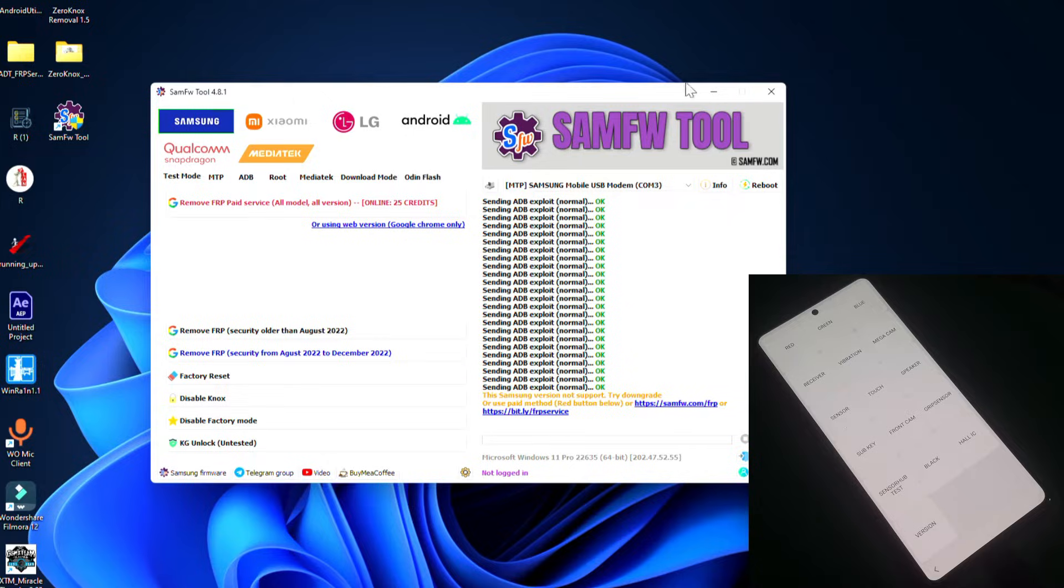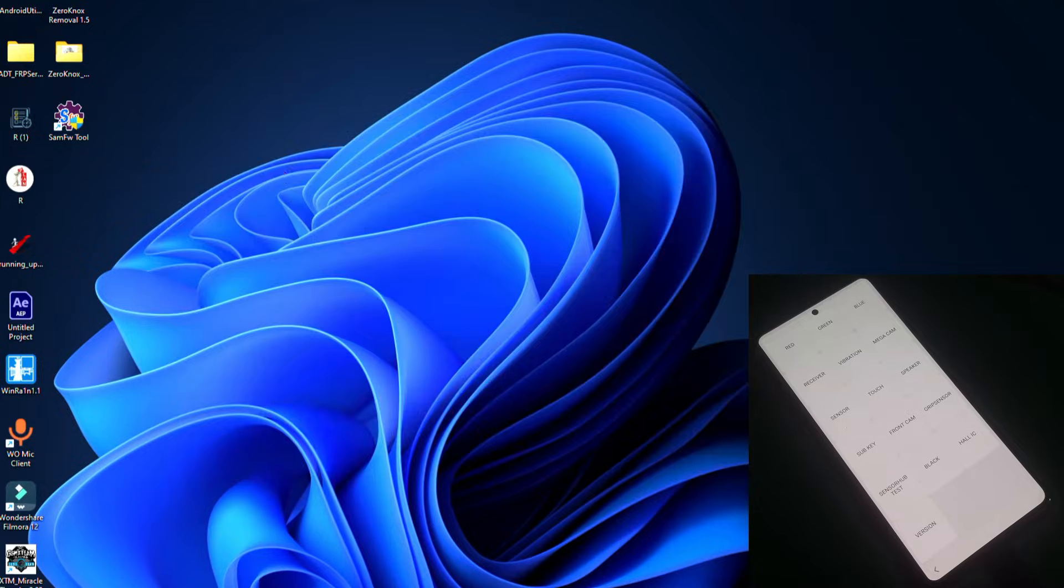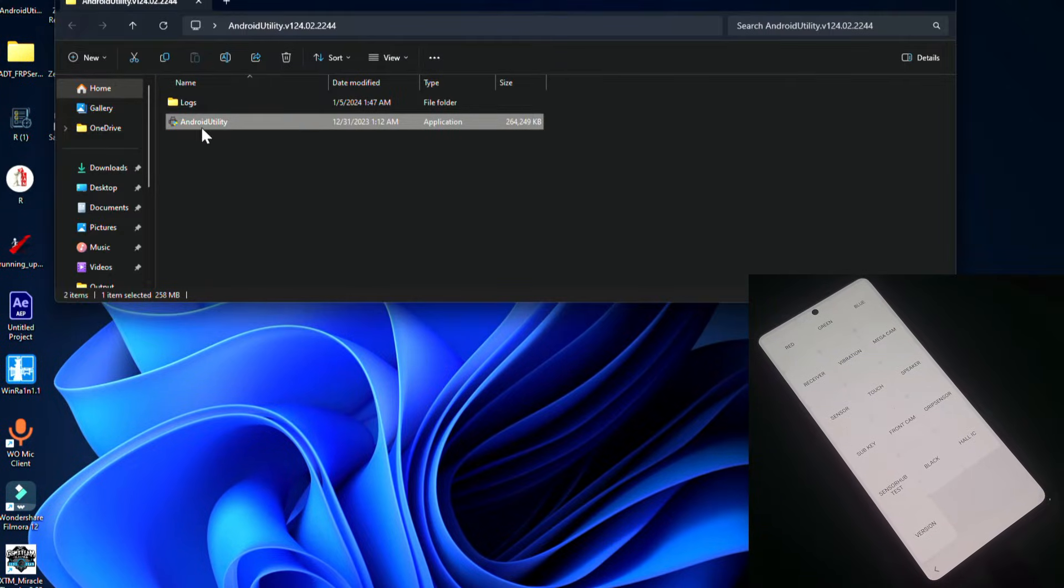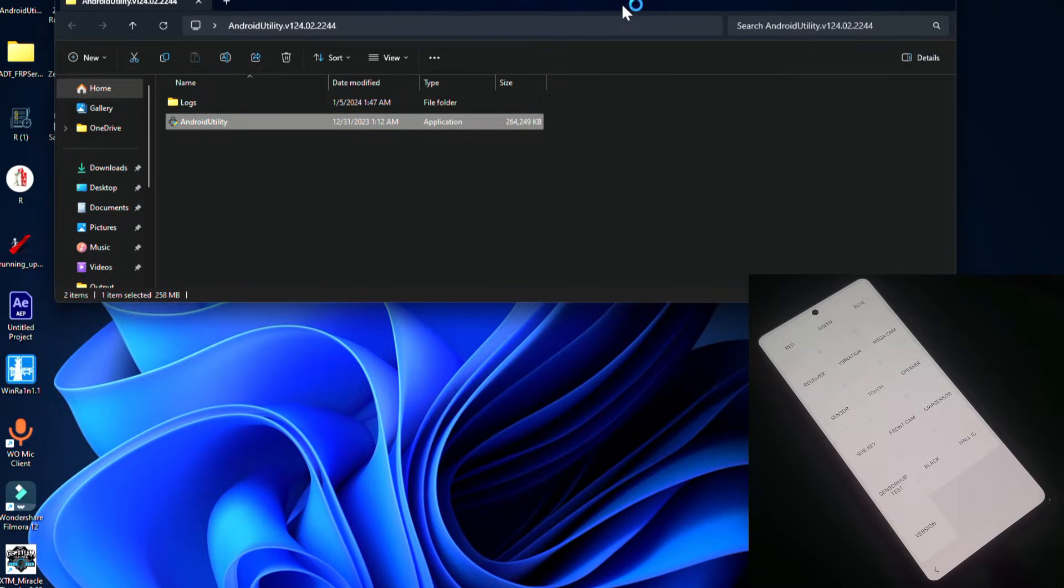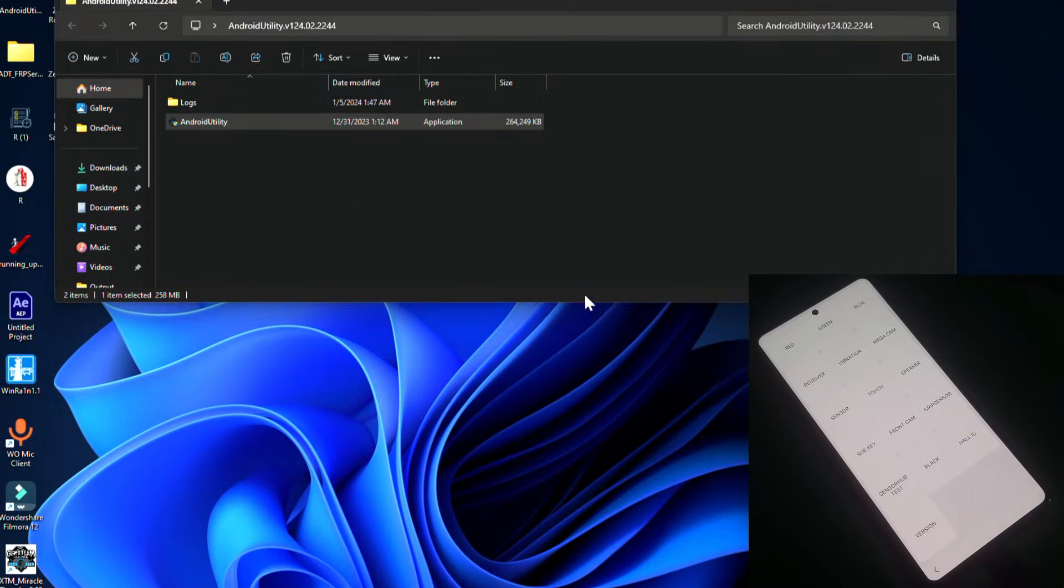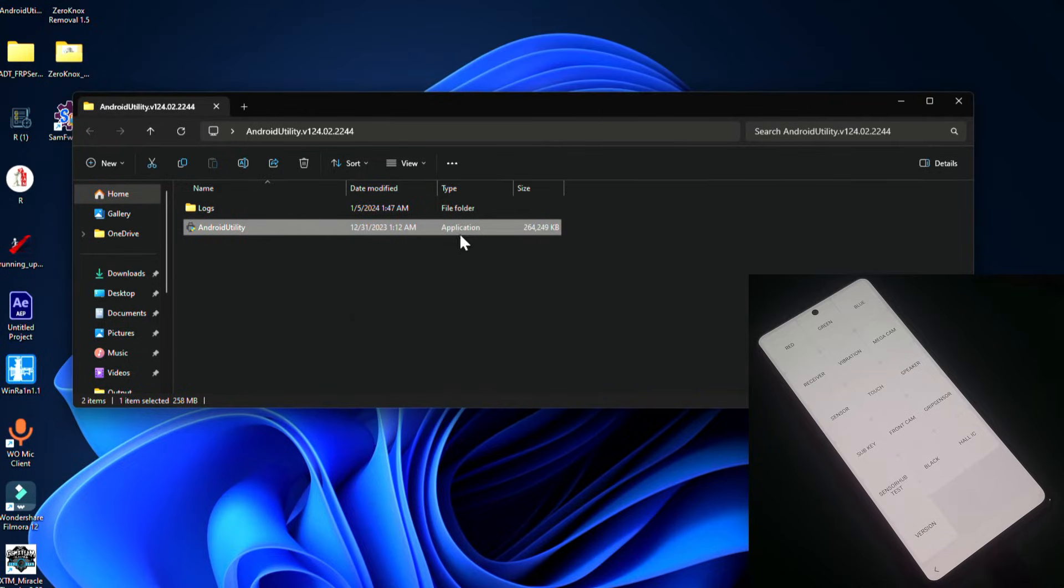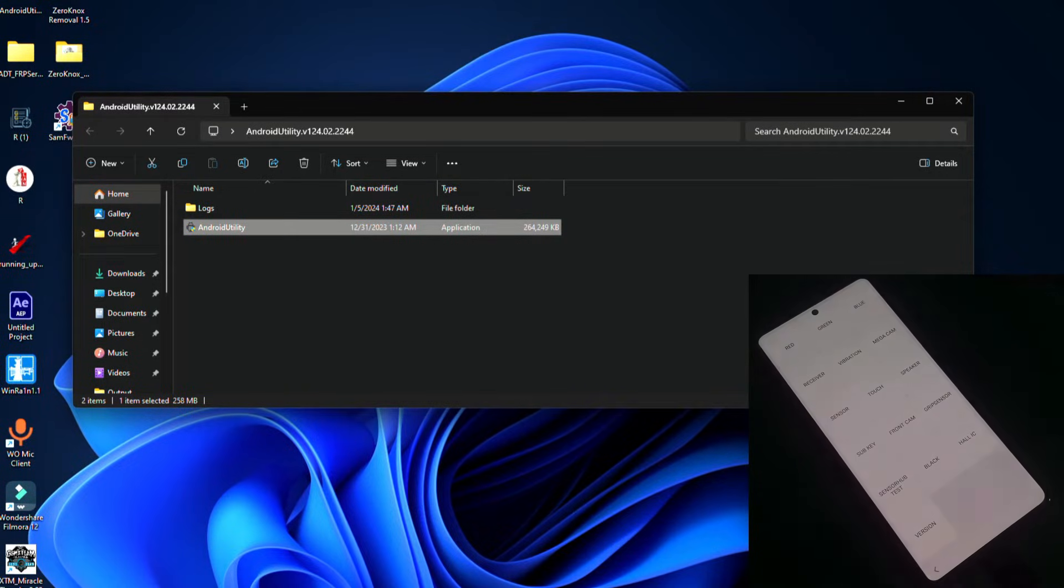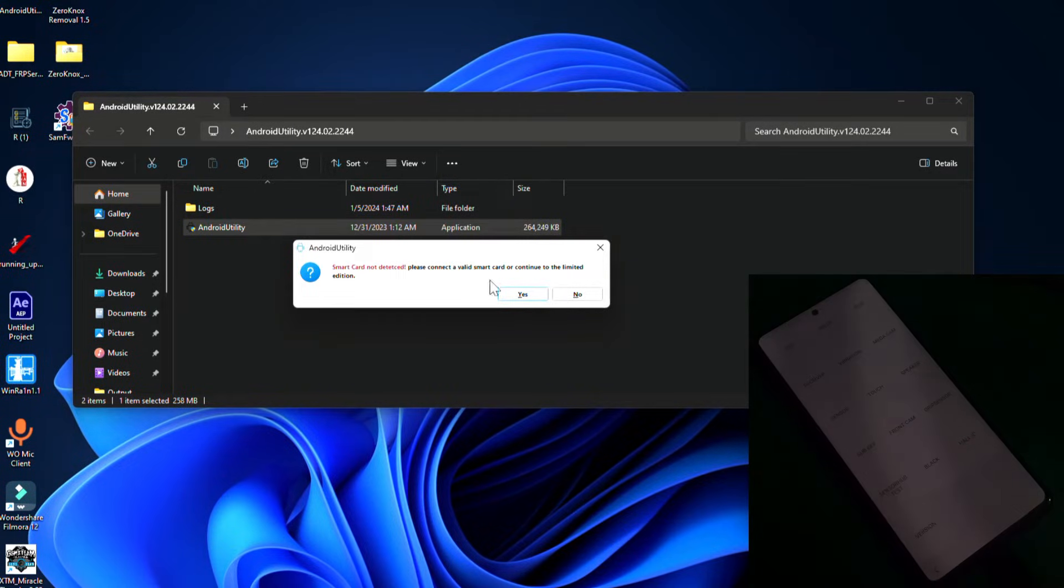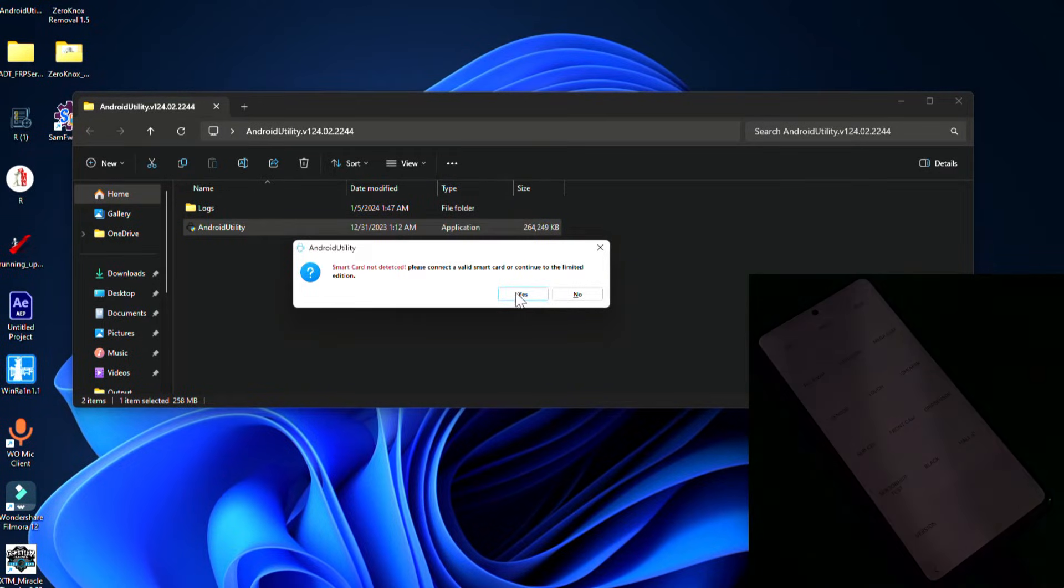So we're going to try another tool which is Android Utility. This is another powerful tool you can bypass FRP on your Samsung phones using this tool.